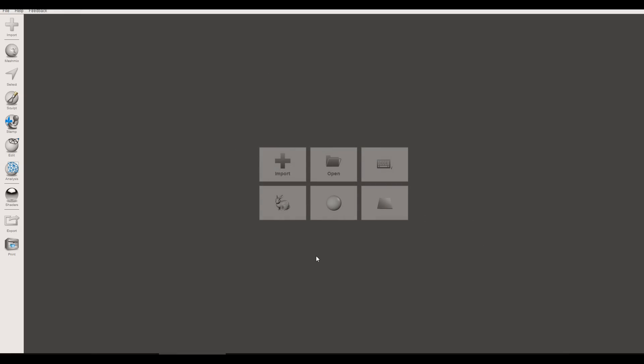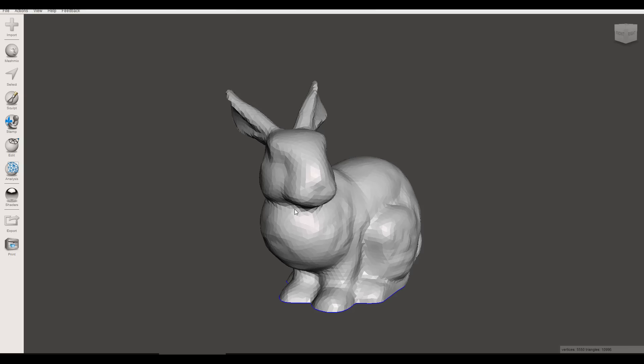So when you first open Meshmixer this is the screen you'll be presented with and I opened the bunny that comes built in.